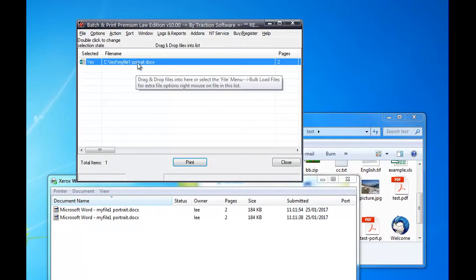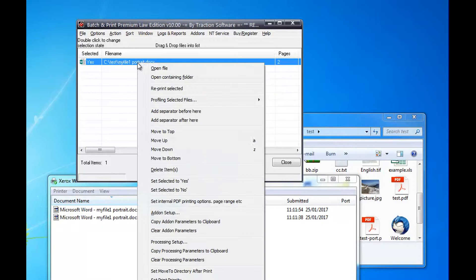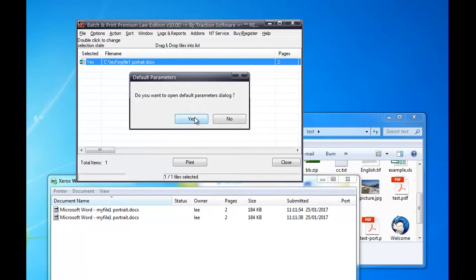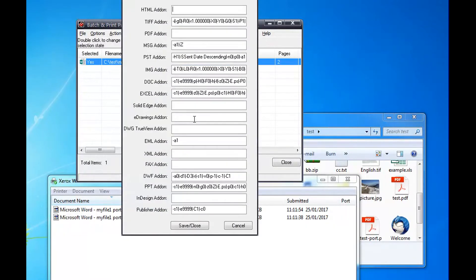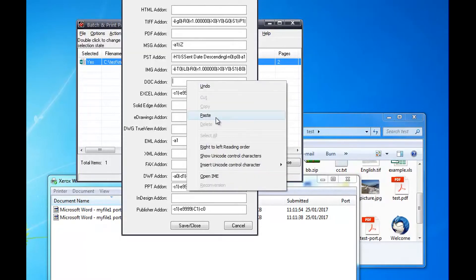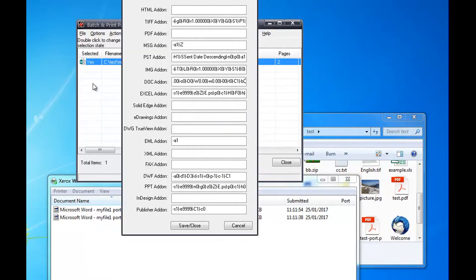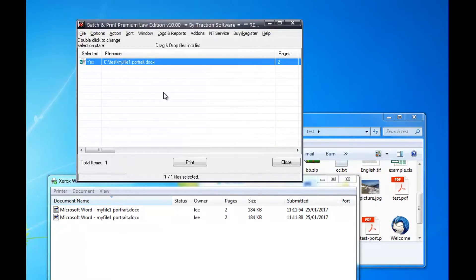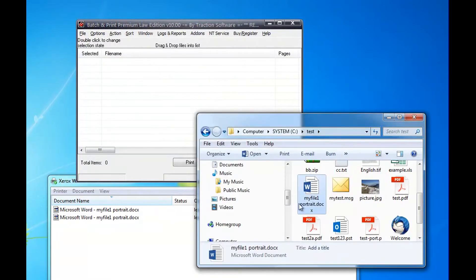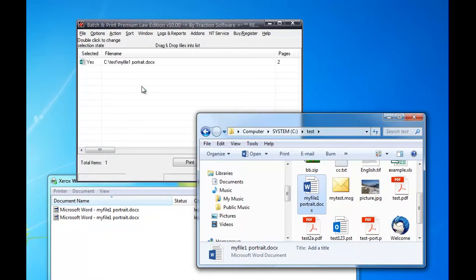Now to make it use these settings for every file added in future, if you right-click, copy add-on parameters to clipboard. And then in here, this is the DOC add-on, in this case you paste in the new parameters. So now you add a new file from scratch.